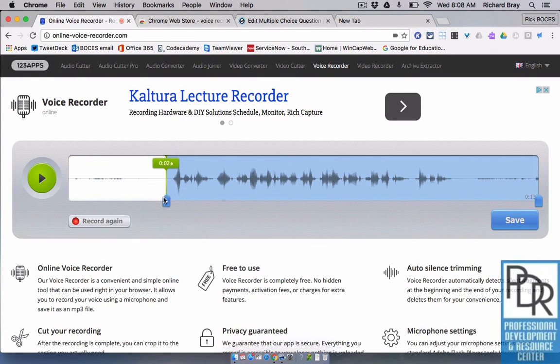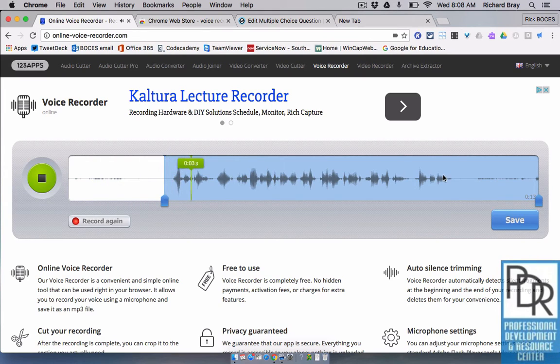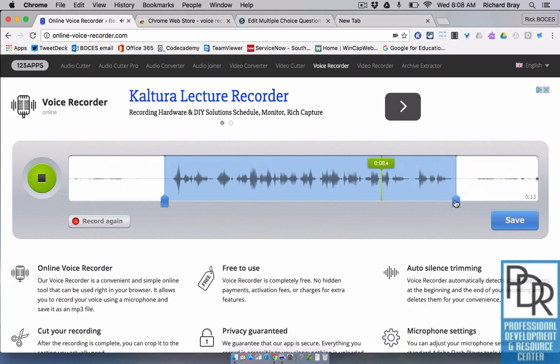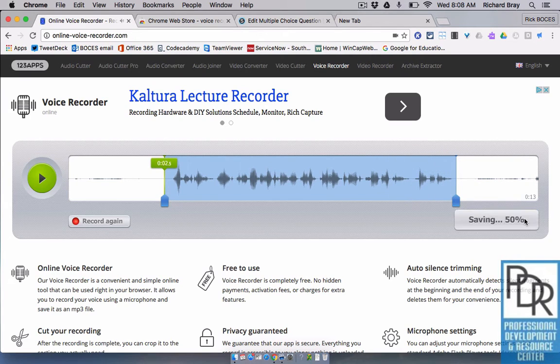Alright, great. Now I can adjust my starting point and end point so that the question is only how much I want. Great. So, I'll just click here, save.